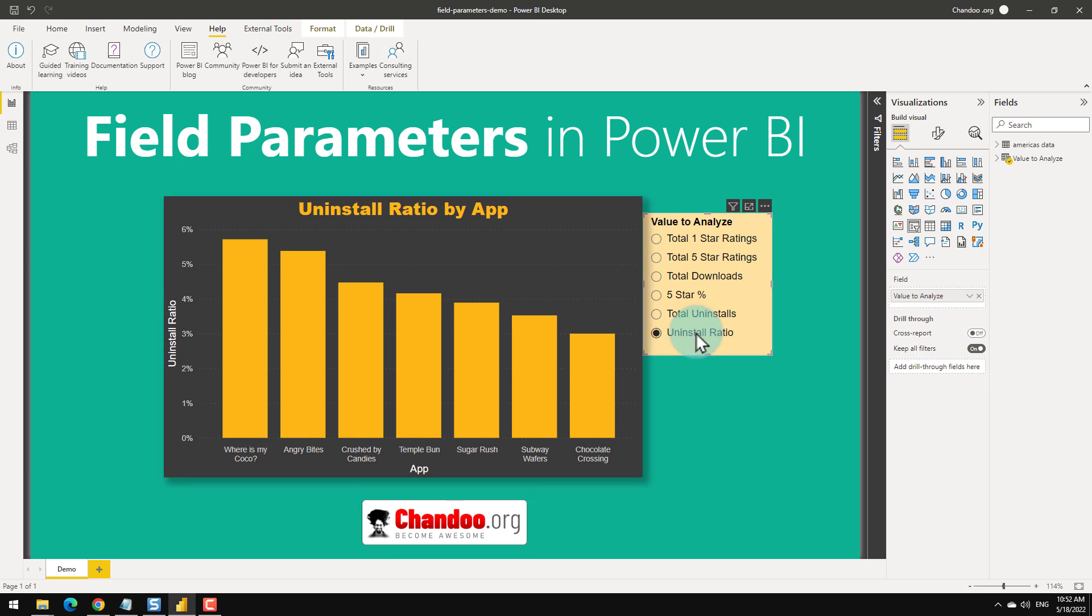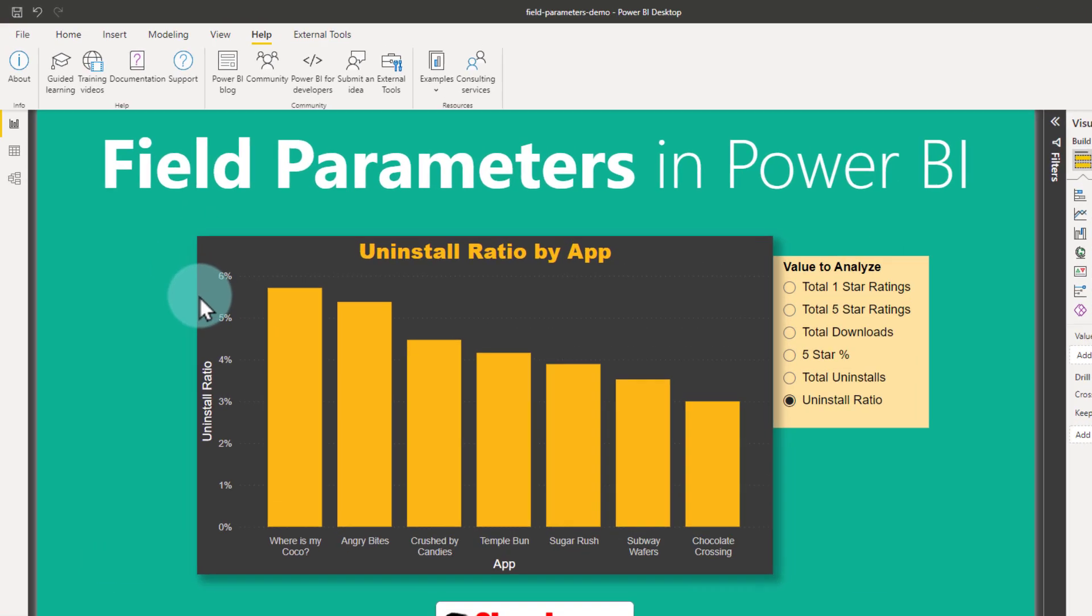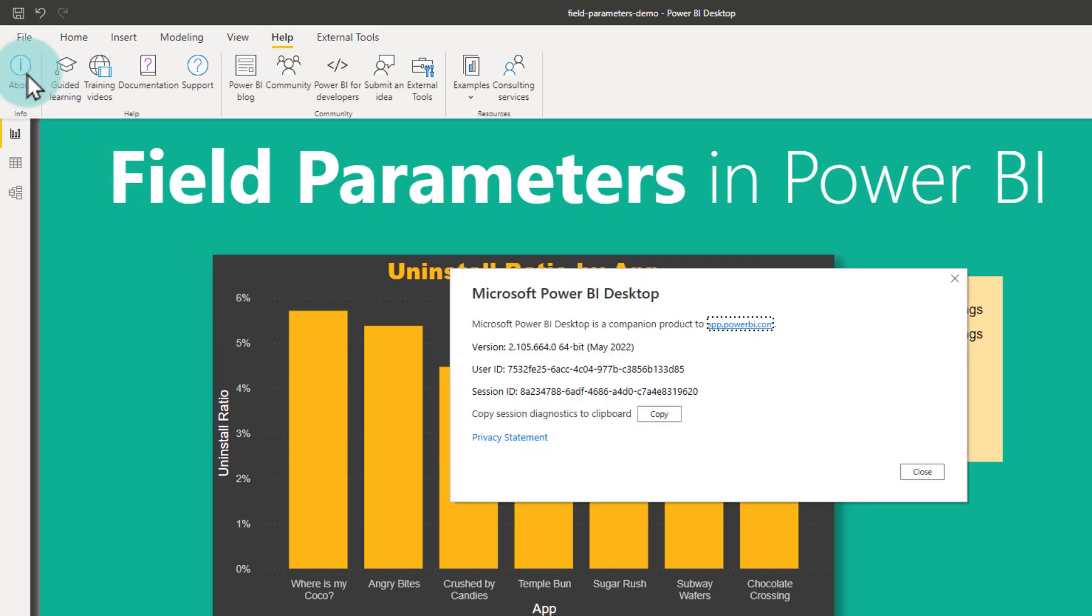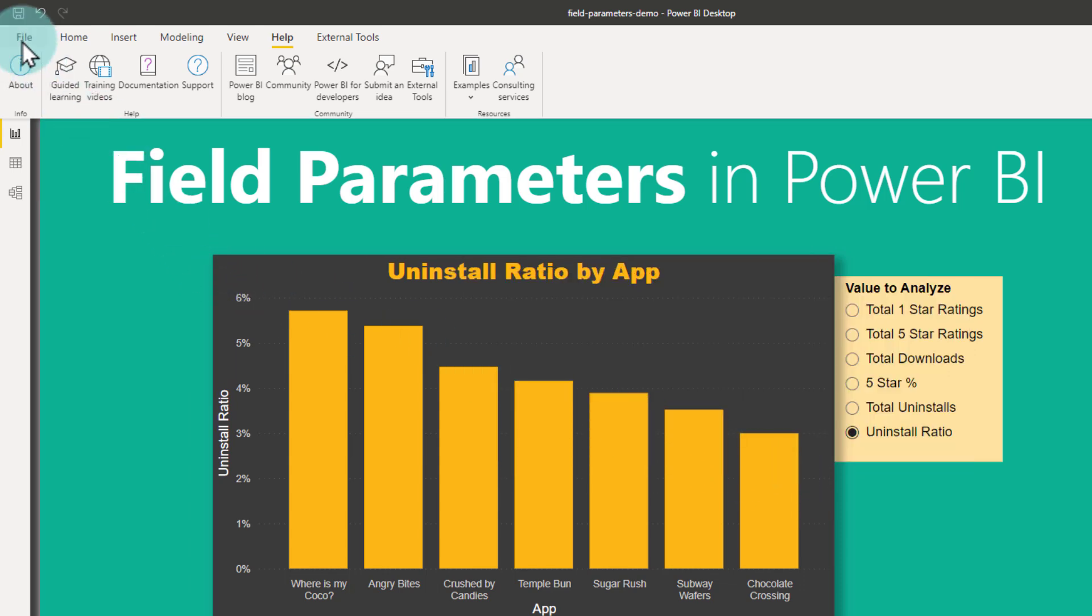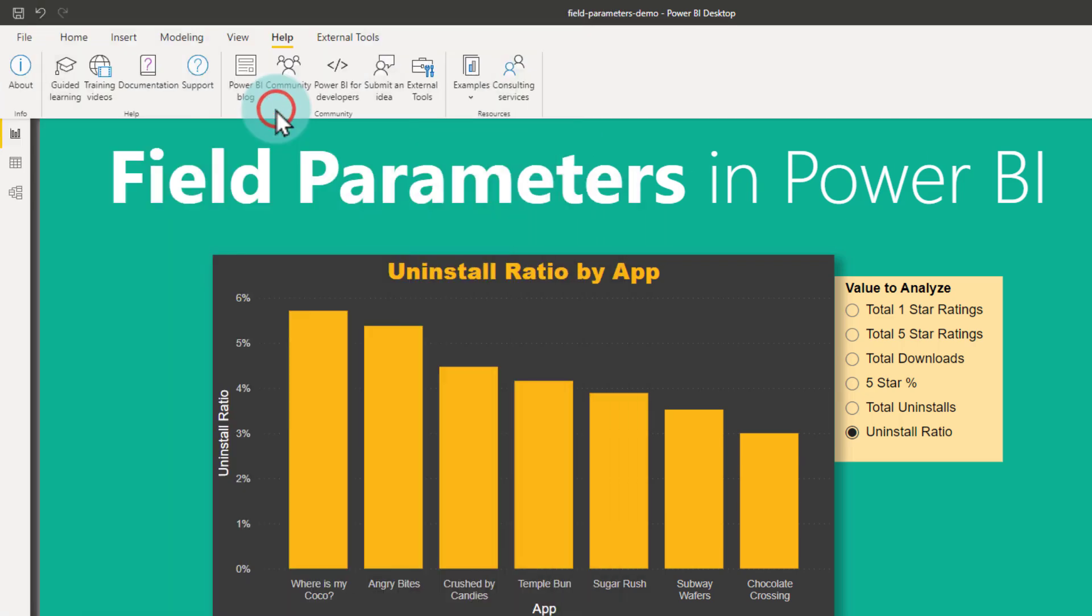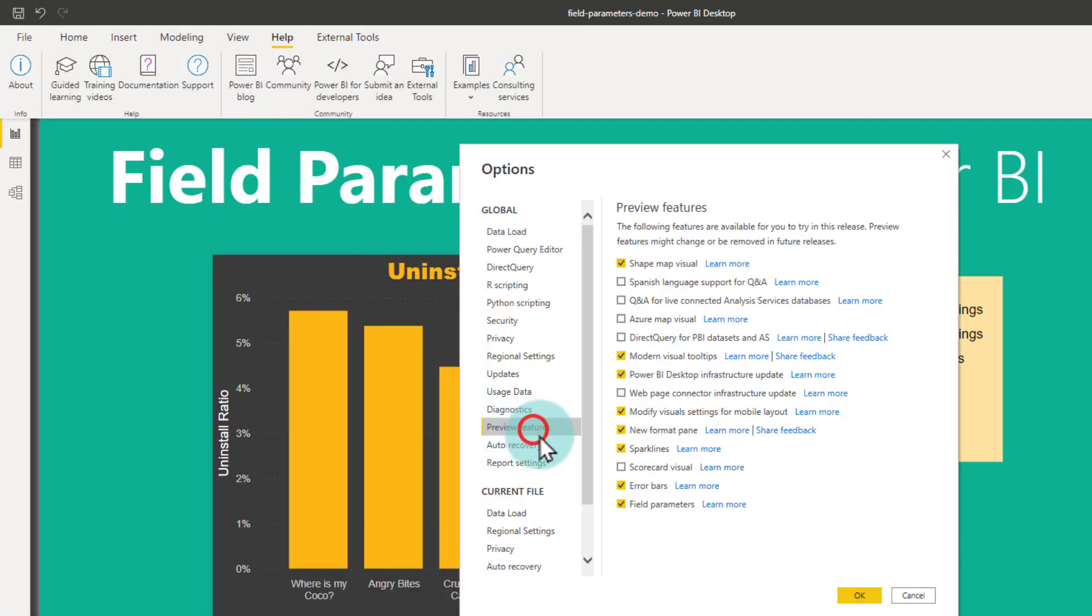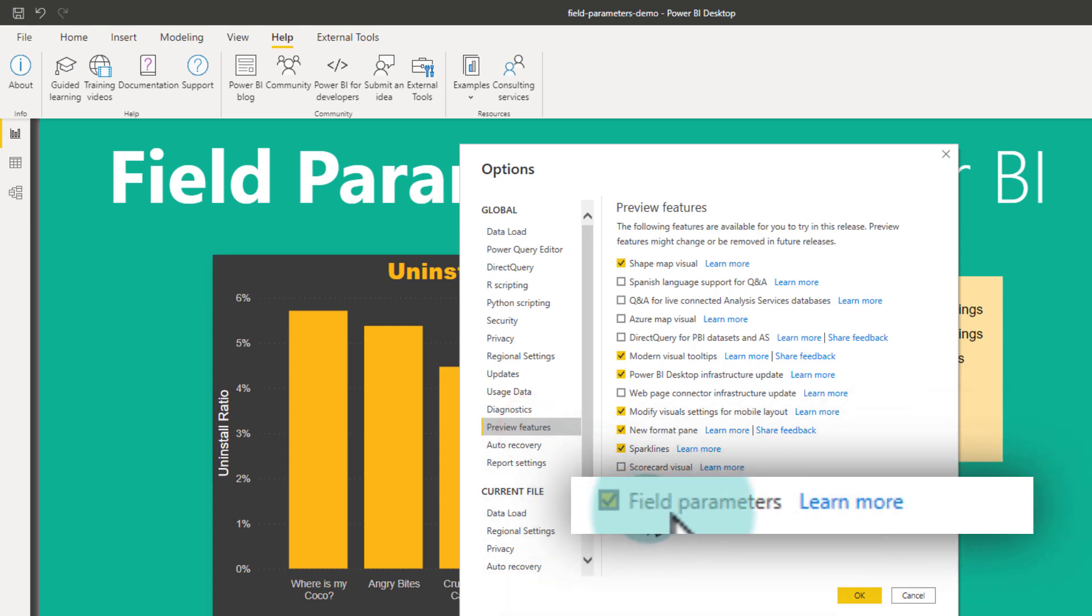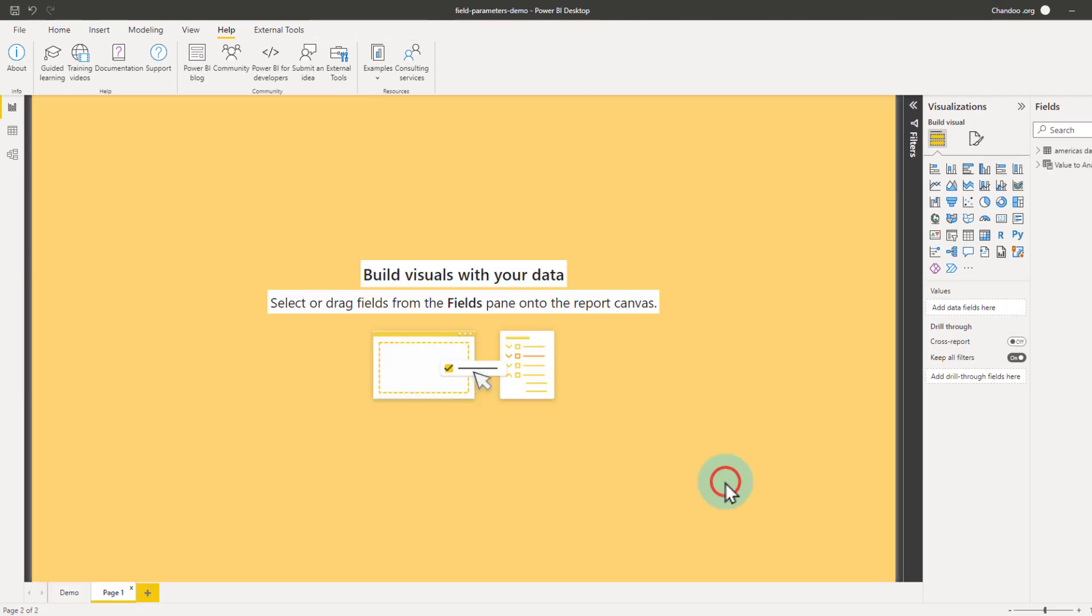To use field parameters, you need to have at least May 2022 version. To find out which version of Power BI you have, just go to Help ribbon and click on About. To enable the field parameter functionality, then go to File, Options and Settings, Options, and from the preview feature area enable the field parameters. This is a one-time thing and eventually field parameters will become a mainstream feature, but right now they are in preview mode.